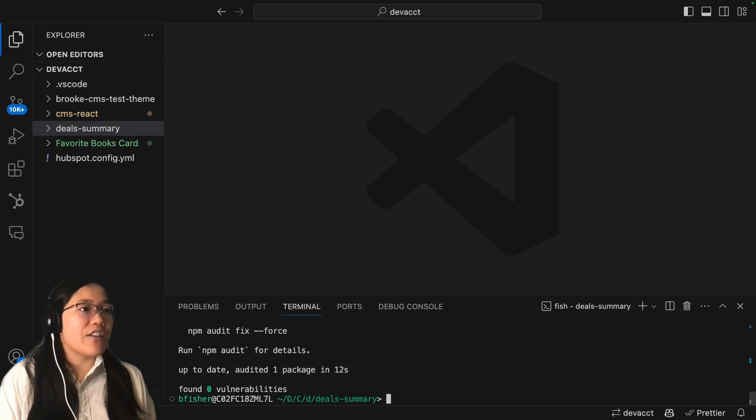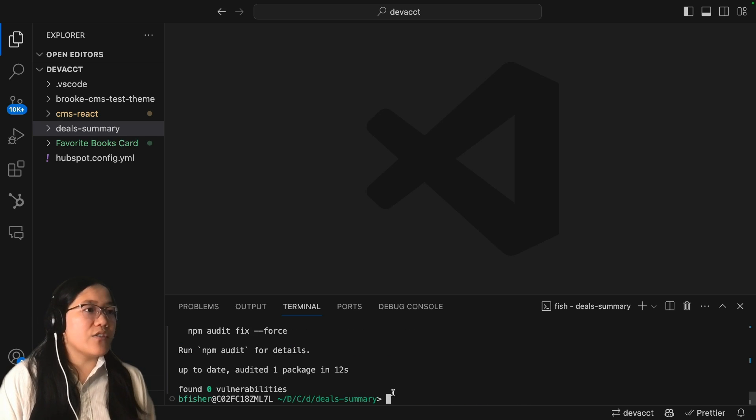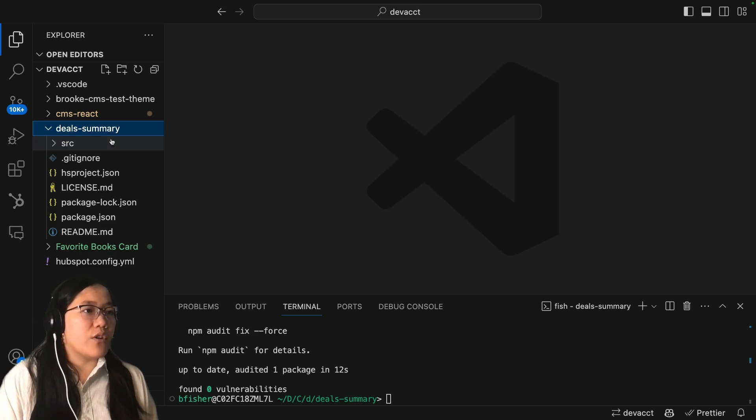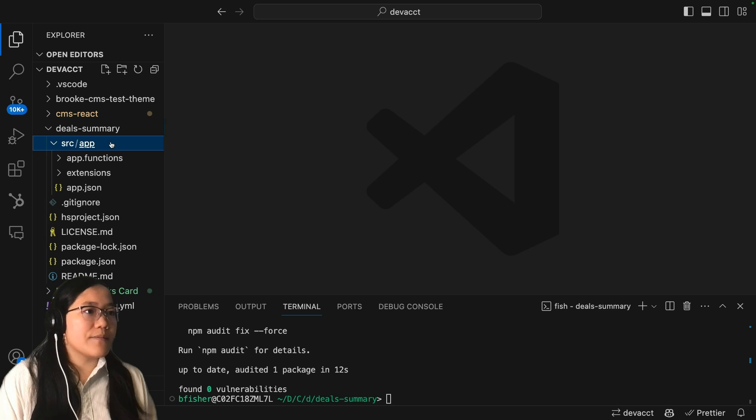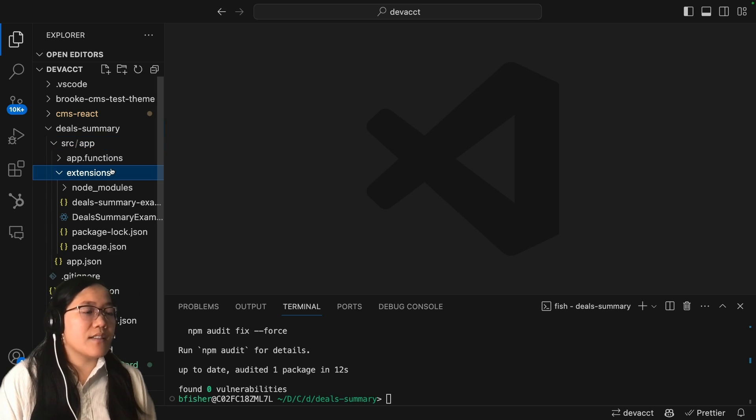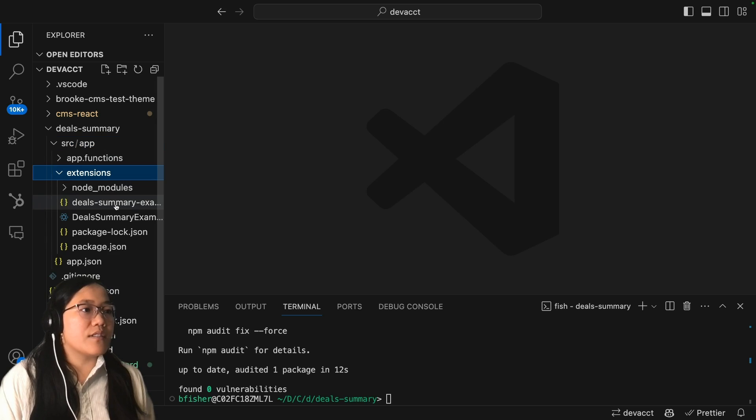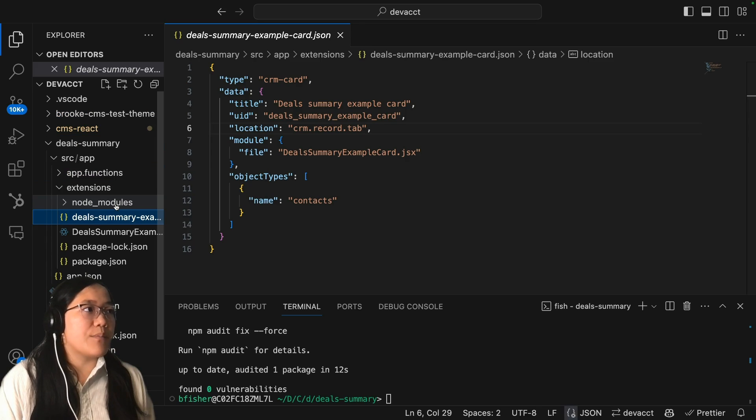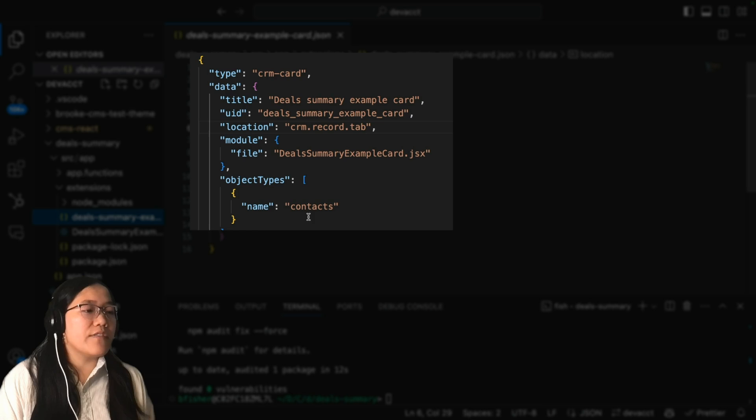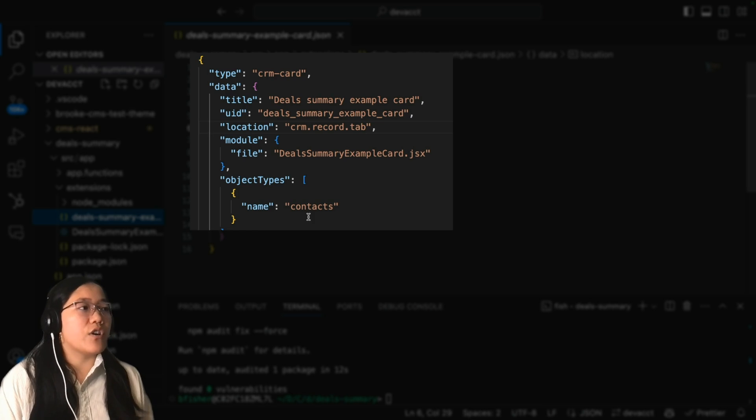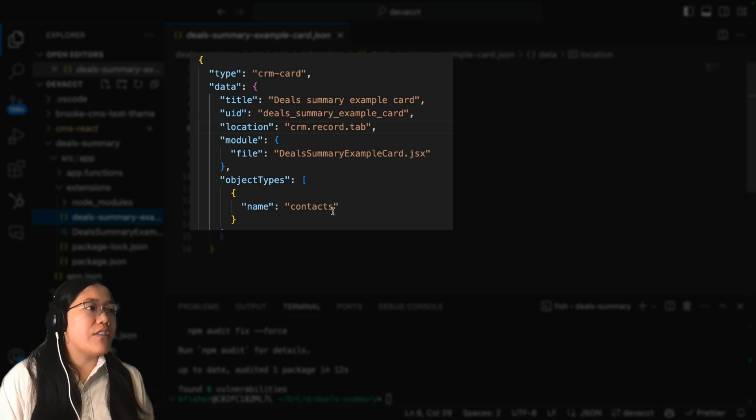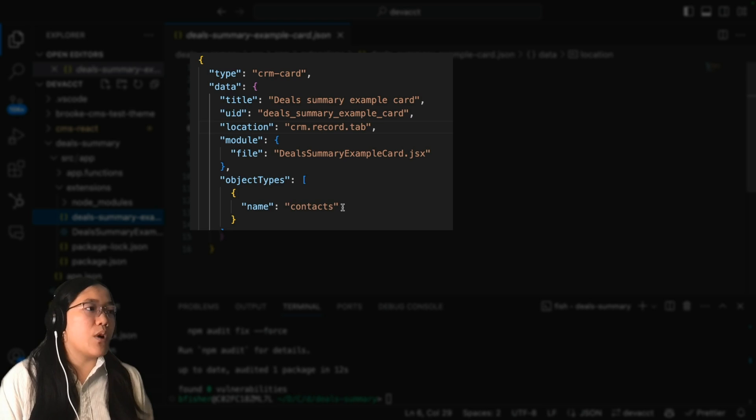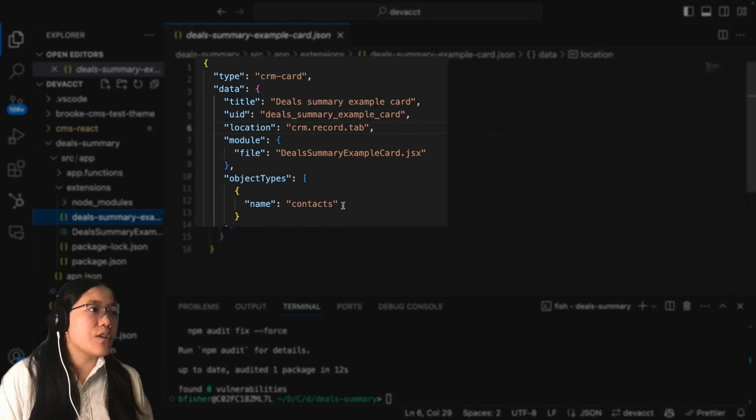Now that all of our dependencies are downloaded, we're going to go into our folder, we're going to go into source and then into extensions. And then we're going to go into our deals summary example JSON file. This file has all of the information for our CRM card, including the location section, which is what we're going to change.